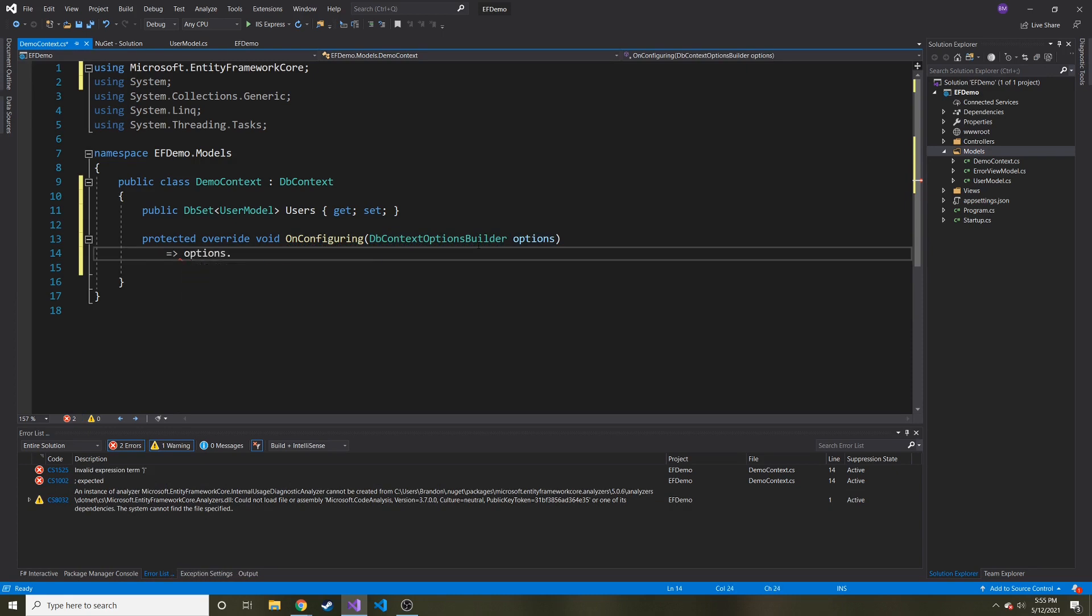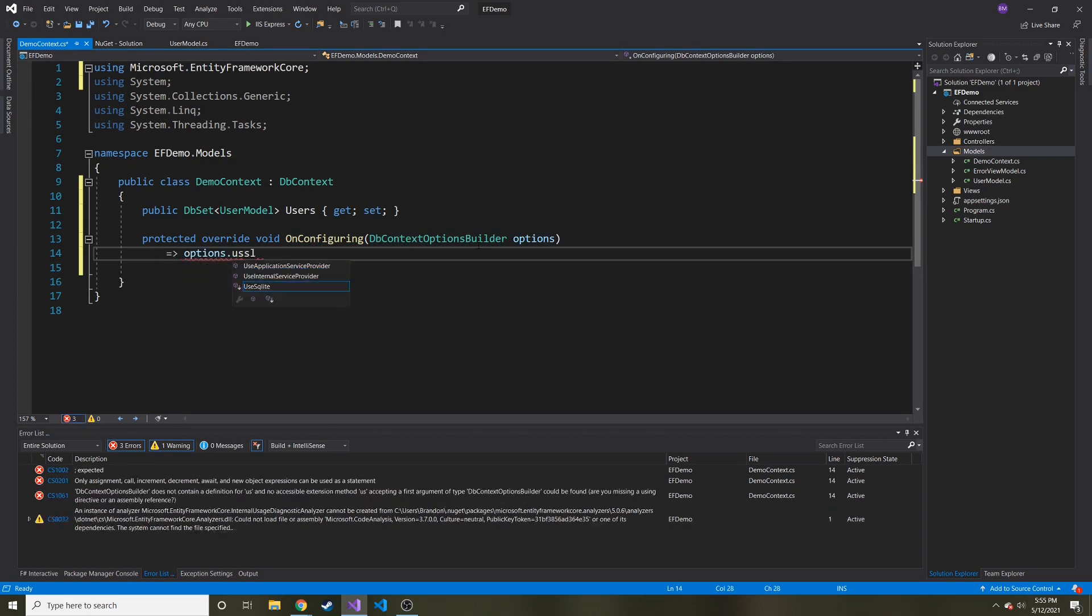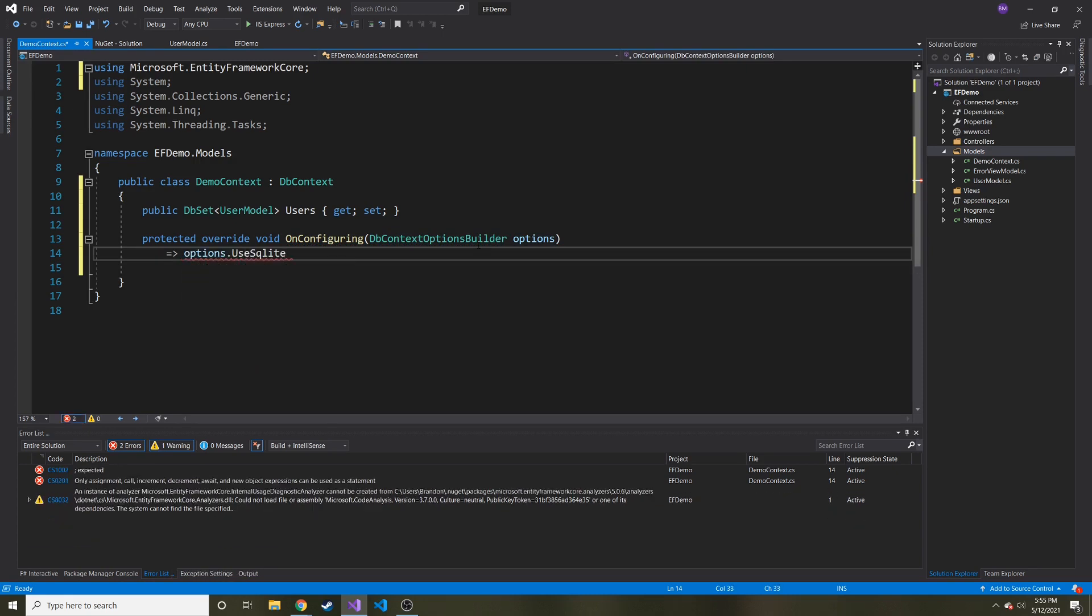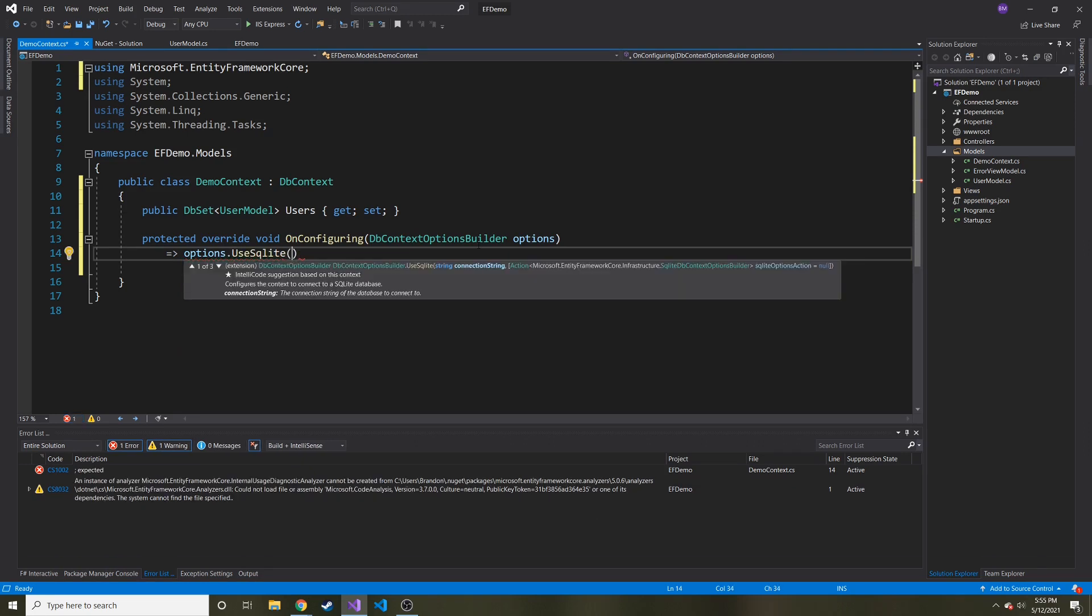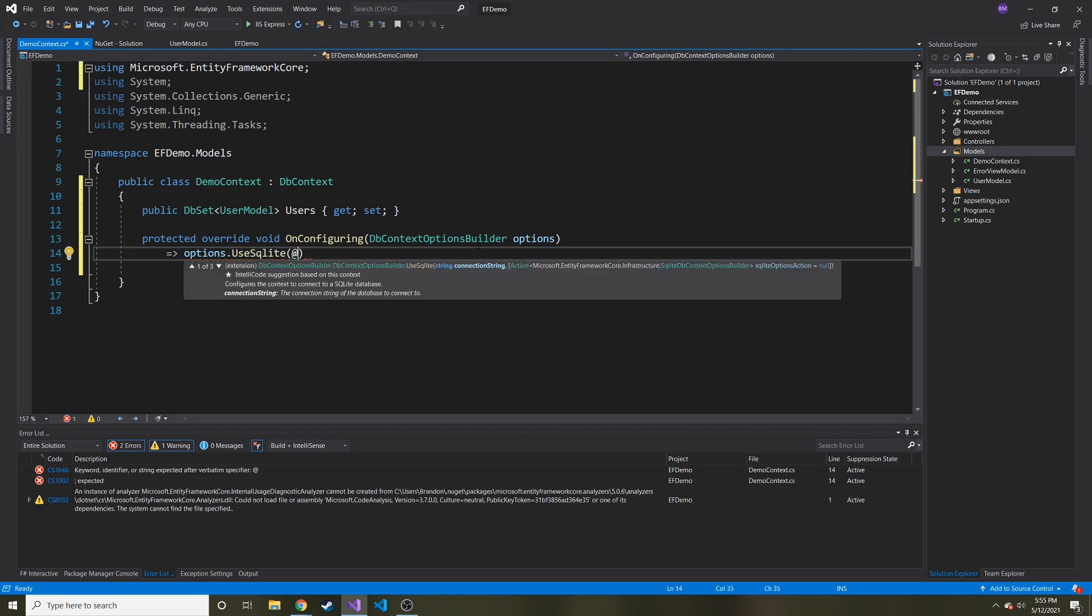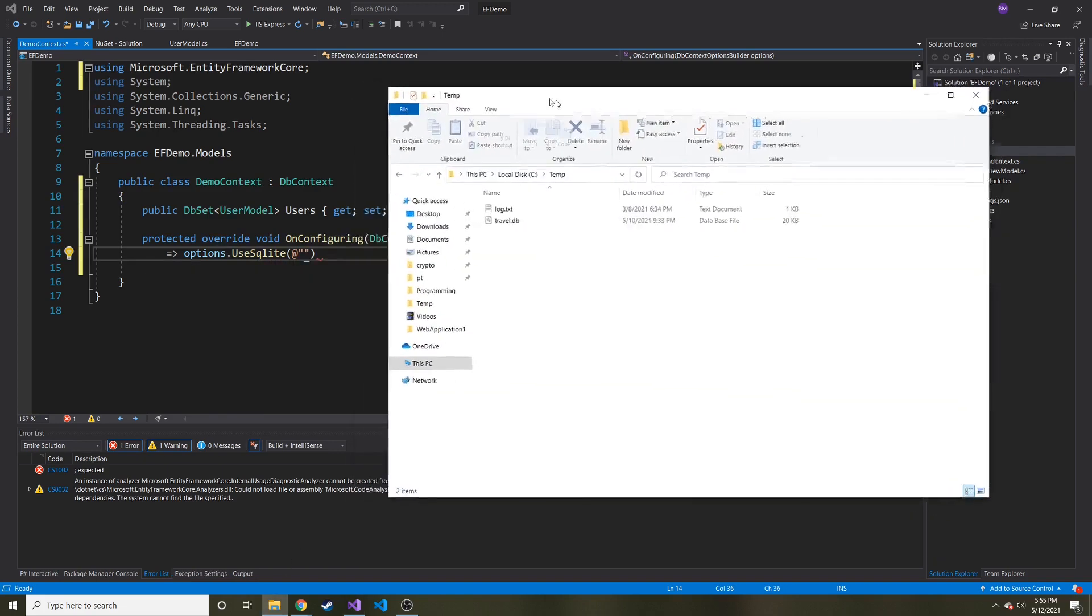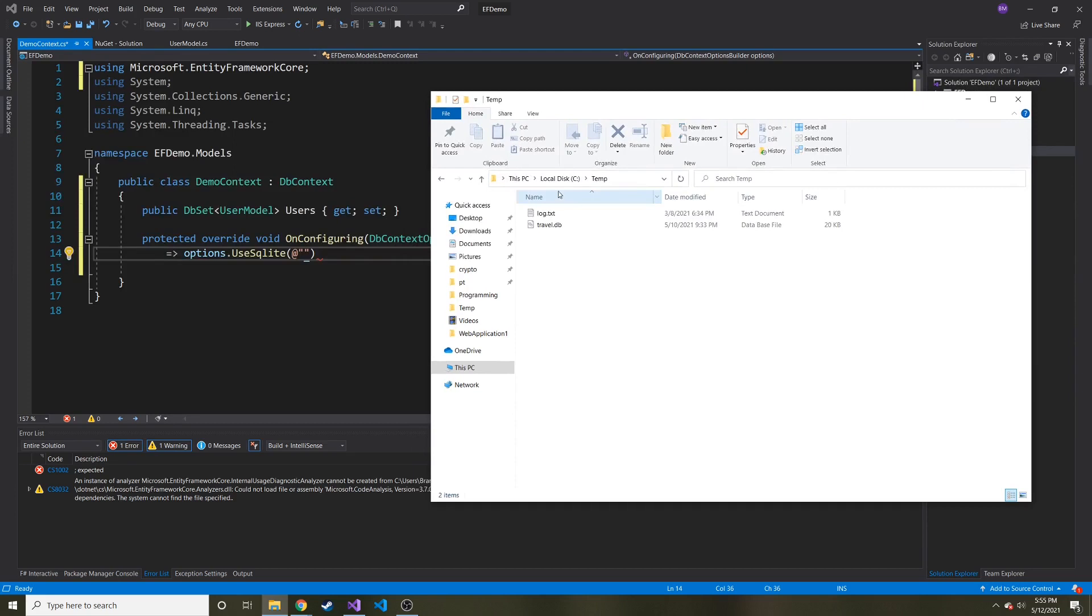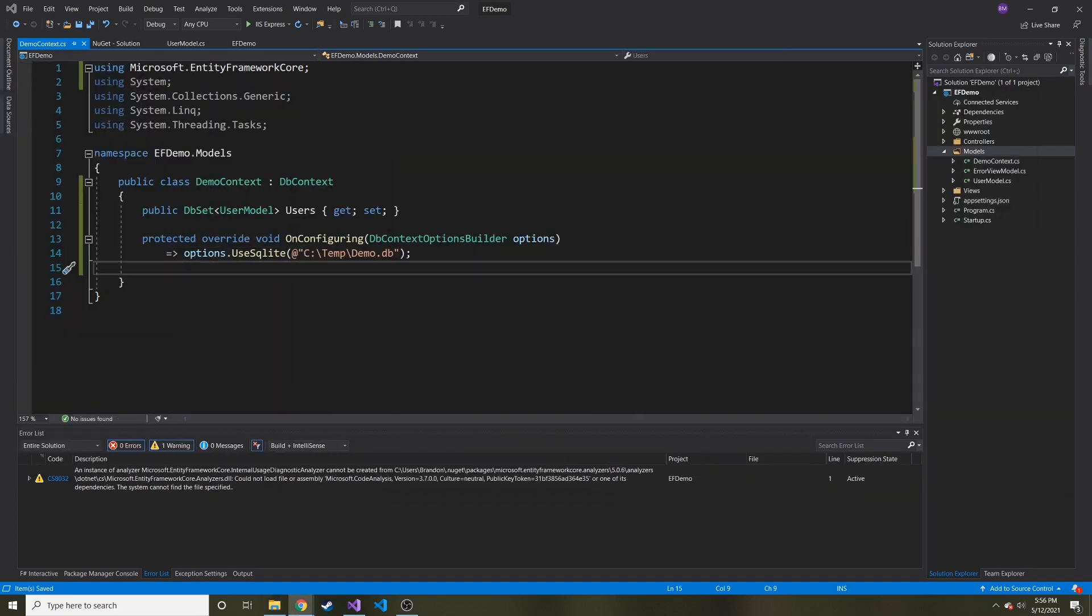And we're going to do the arrow function, say options dot use SQLite because that's the database type that we're using. And then basically we're just going to tell it what path are we putting this database. So where I want to put it is I have a temp folder and my C drive. So it's going to be C temp and then whatever I want to name this database. I think I'm just going to name it demo dot db.